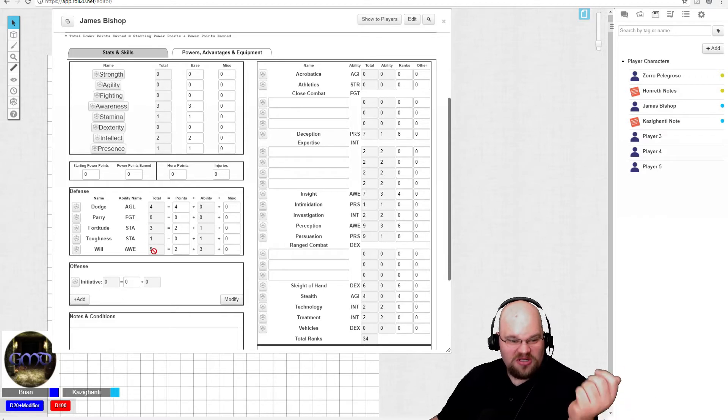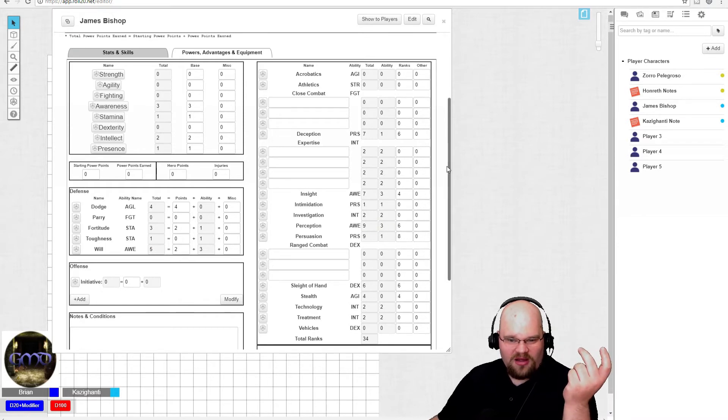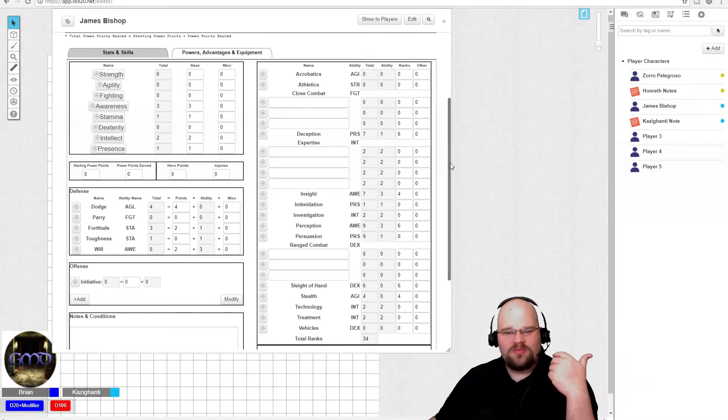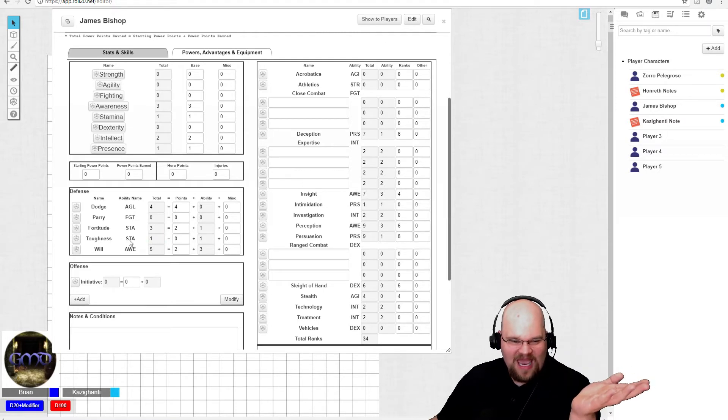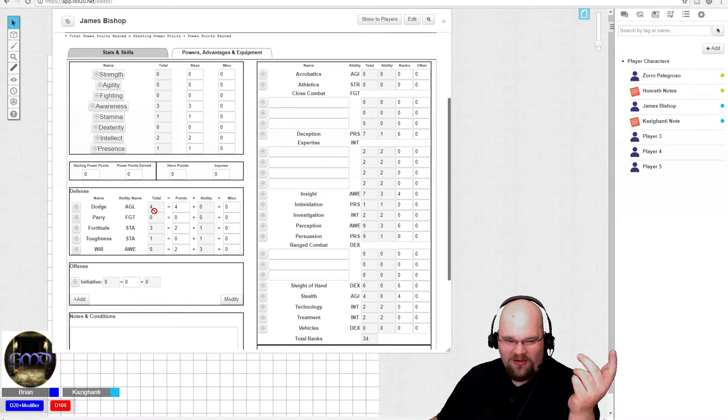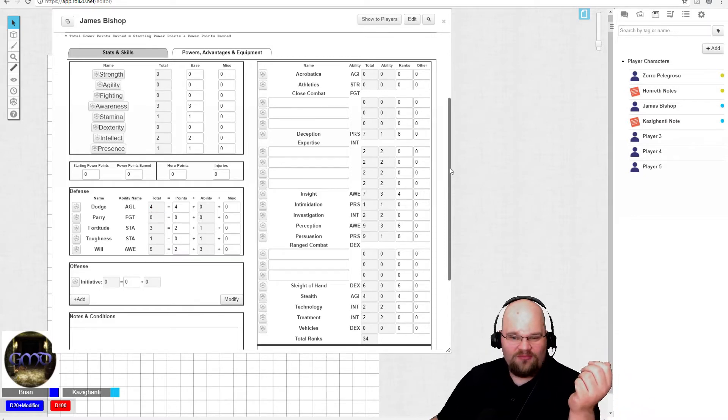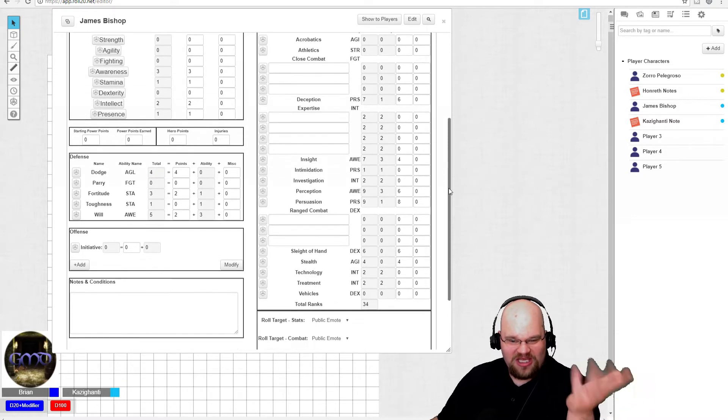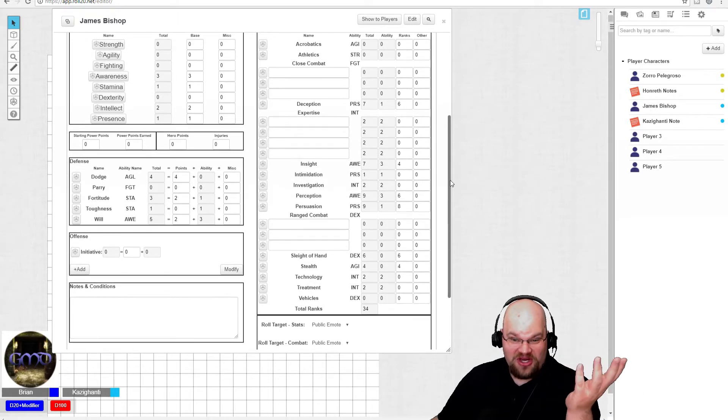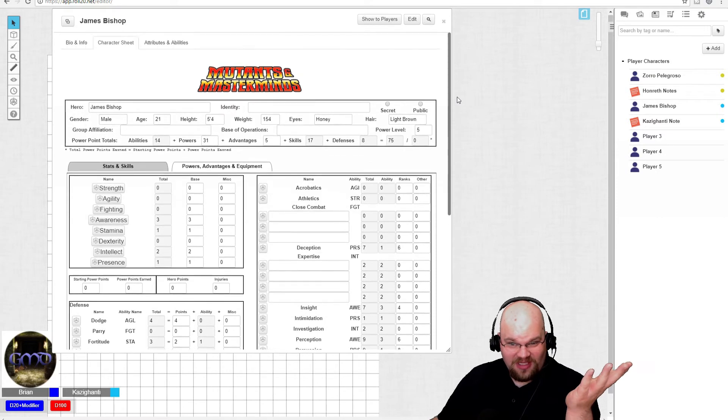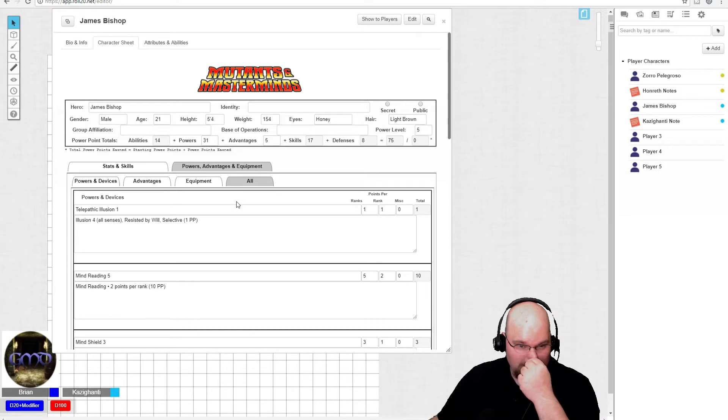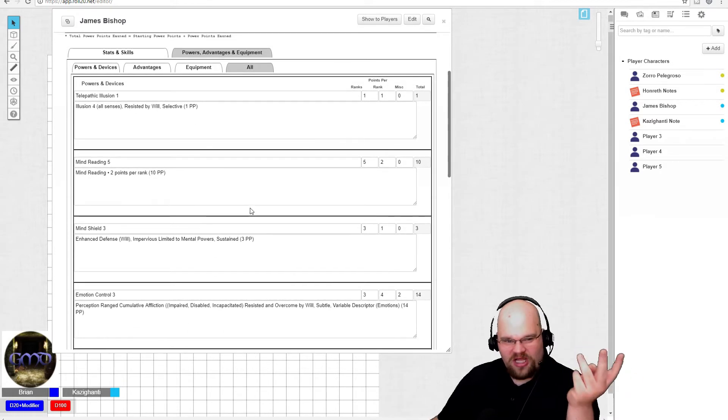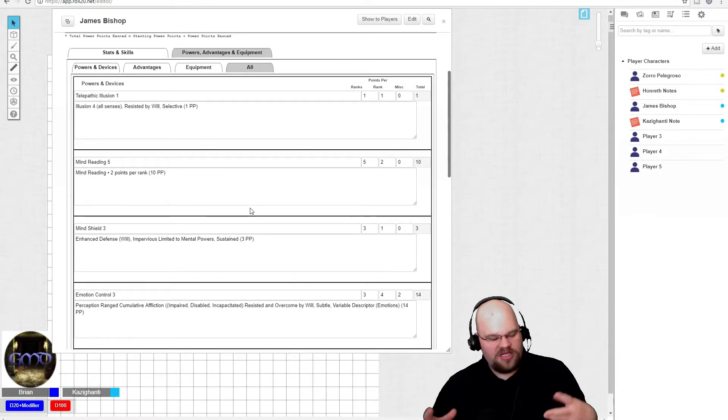Yeah, I guess your defenses here. So yeah, your will save is really high, right? To reflect your mental strength. Obviously you're going to use mental powers. You're probably not going to be as susceptible to them, but you do. Yeah. You did say glass cannon, right? You have a low toughness, no parry at all, but your dodge is still pretty good. So you could potentially dodge range attacks. You just, like you said, avoid getting into those melee confrontations when you shouldn't be. So let's go on to powers, advantages and equipment tab. So why don't you talk us through your power selection and why you chose them and what they do?